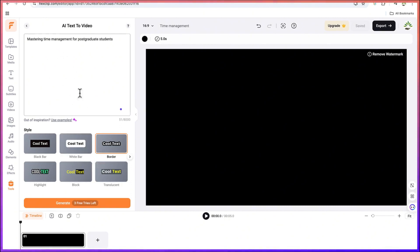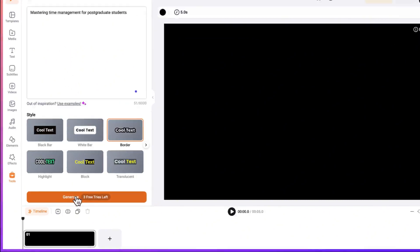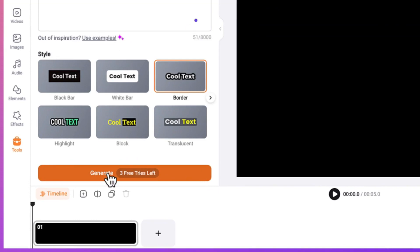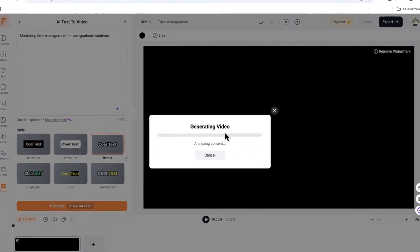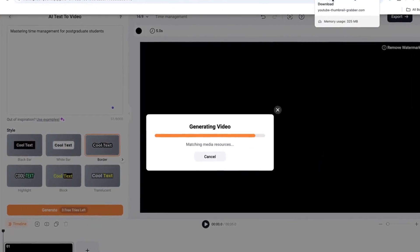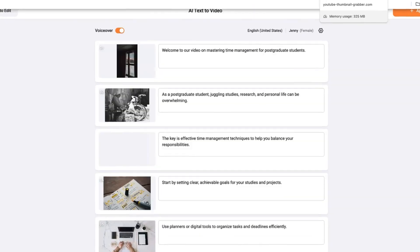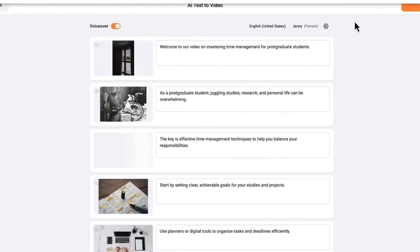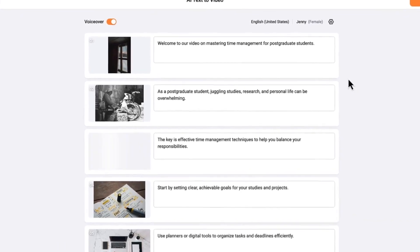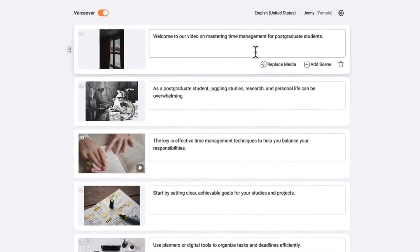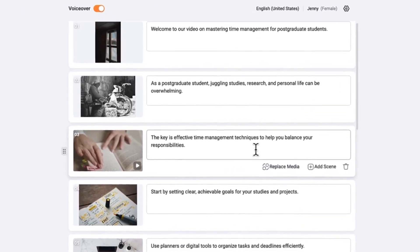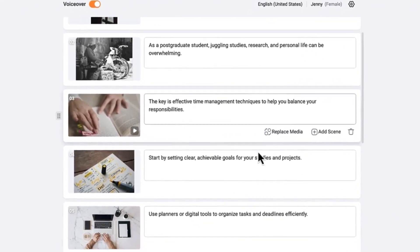Once you've put in all of this in detail, you can just come down here and click 'Generate'. You can see it is going to bring you over here — this is where it has generated the content for the video it is going to create.